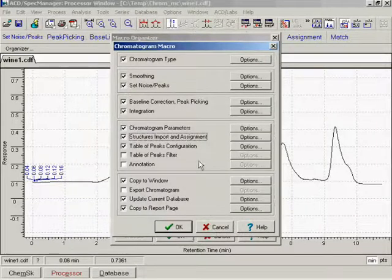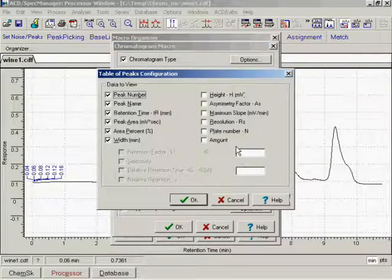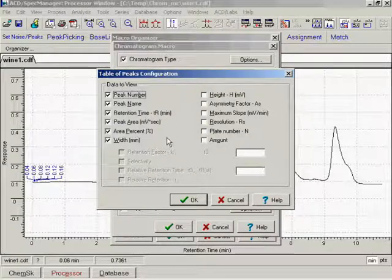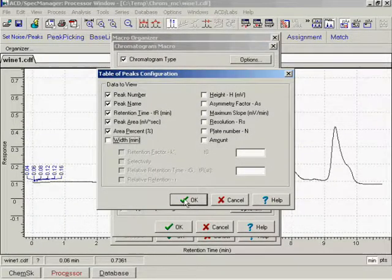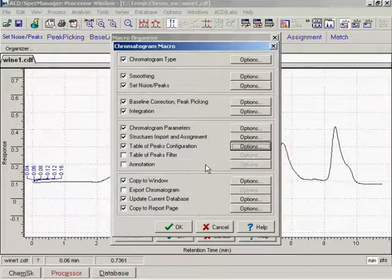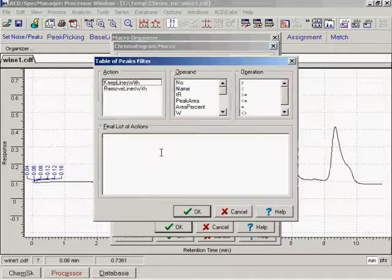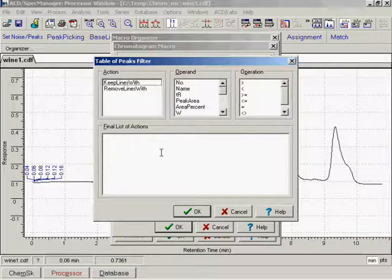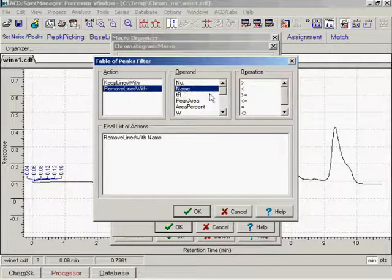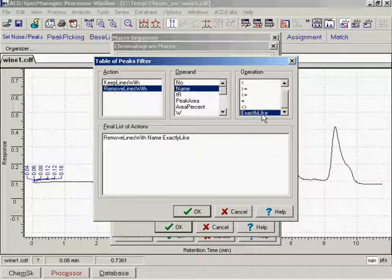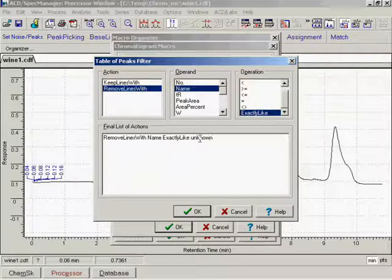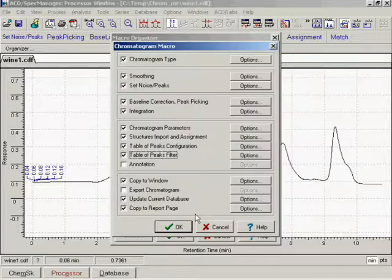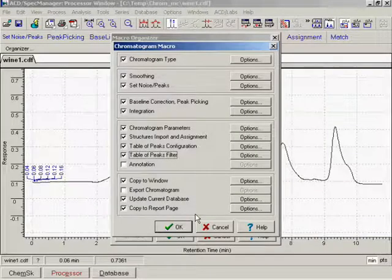Make settings for the table of peaks configuration. Filter the peak table to remove unnecessary information. Annotation will be attached.